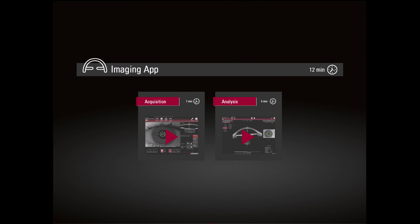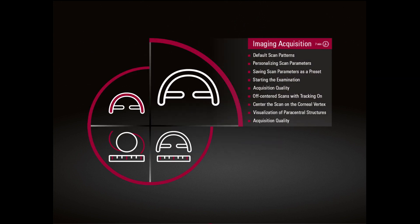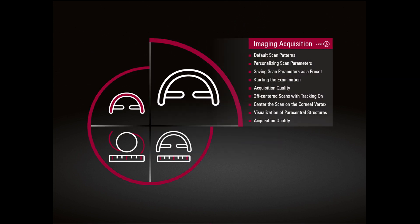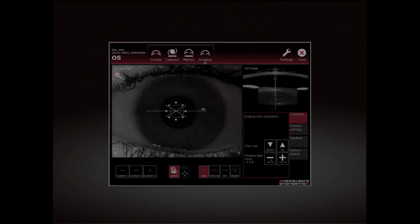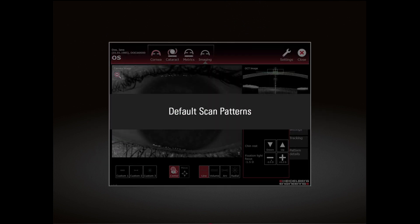Imaging App: Imaging Acquisition. Default Scan Patterns.